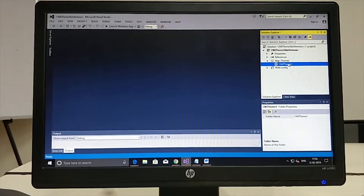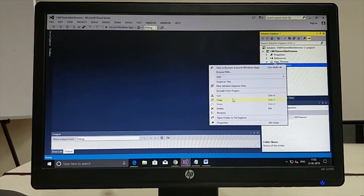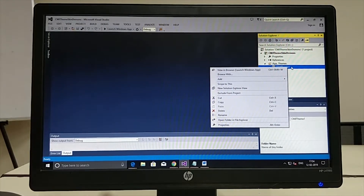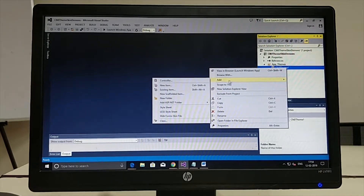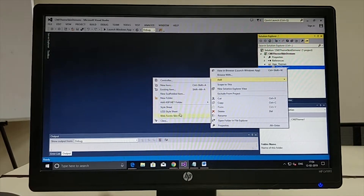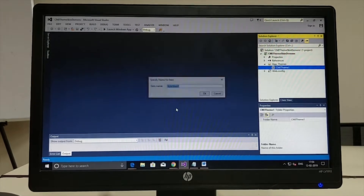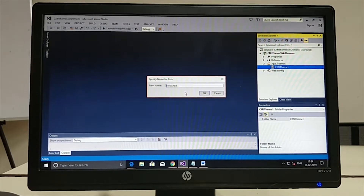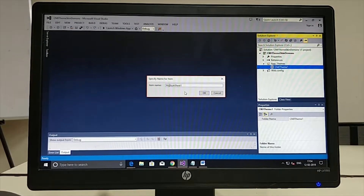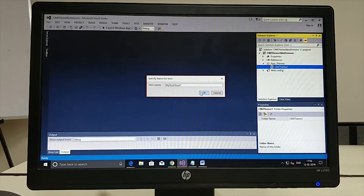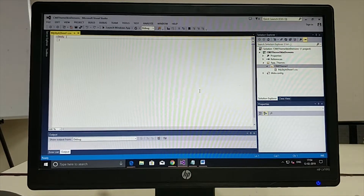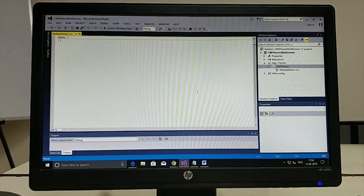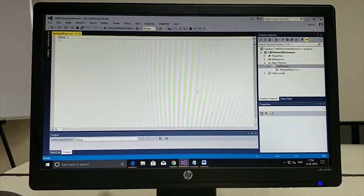I would like to add a CSS file to this particular theme. For that, I need to right-click the theme name, go to Add, and among the various options choose Style Sheet. Then we can give the name — I would give the name as MyStyleSheet1 and click OK. I am now provided with an area where I can type CSS2 or CSS3 coding instructions.